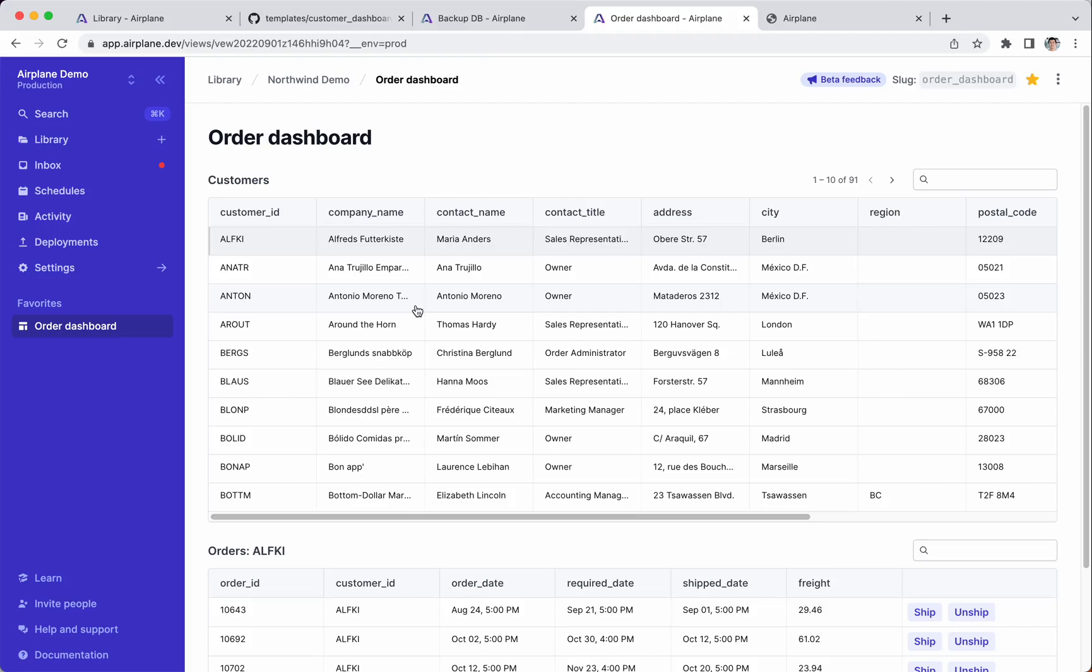Airplane is a developer platform for quickly building rich internal tools for your team. With Airplane, you can create internal admin dashboards, scripts with an interface, automated cron jobs, and multi-step human-in-the-loop workflows.